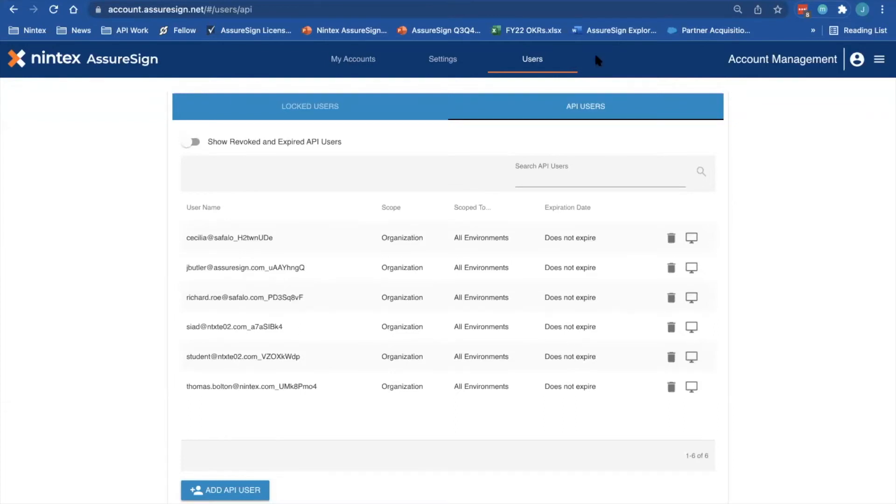From this page, you can see other API users that have already been created. To add a new API user, select Add API user at the bottom.